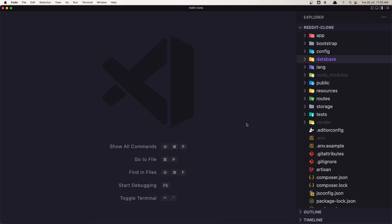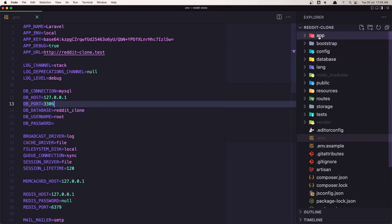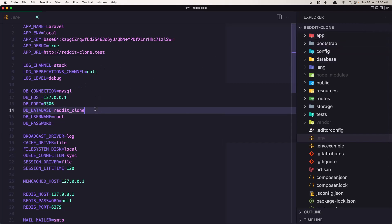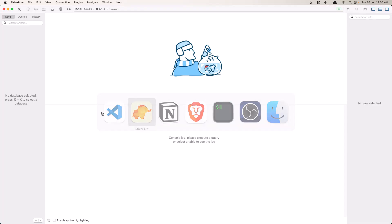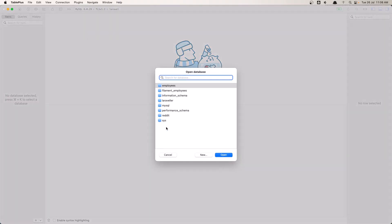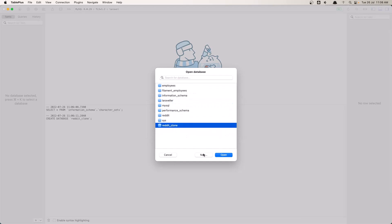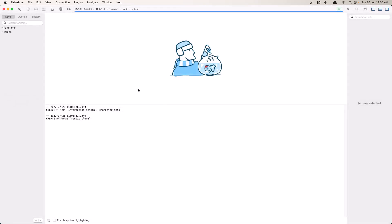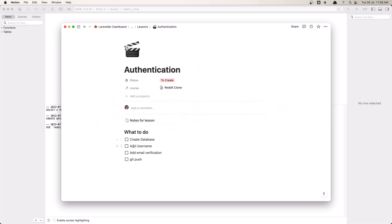But anyway, so let's open the .env file and here by default because we added the name reddit clone, Laravel gives the database name reddit_clone and I'm going to use this one but you can change. So let's copy that and come here and create a new database. Say new one, paste that name, click OK and let's open. Good. Now we created the database.